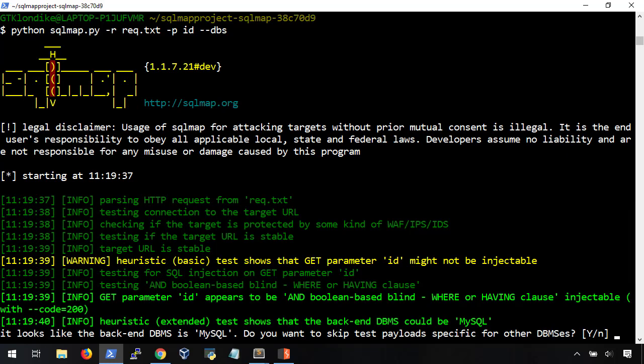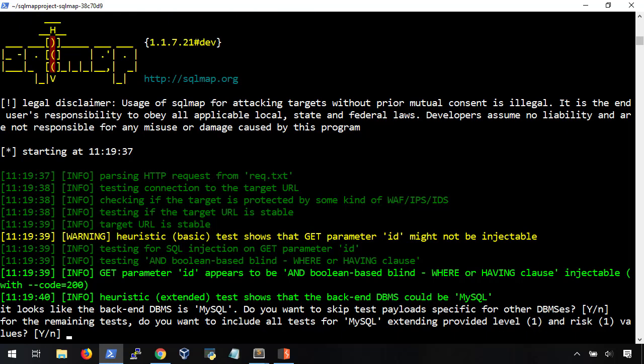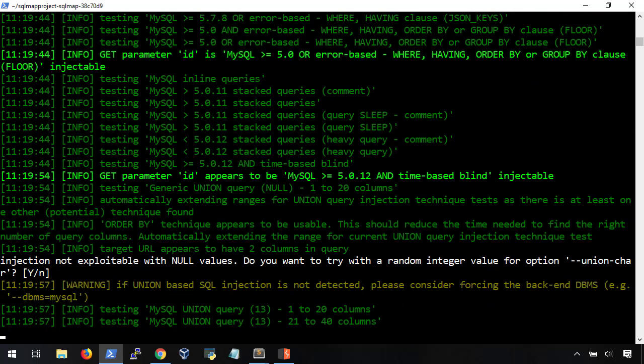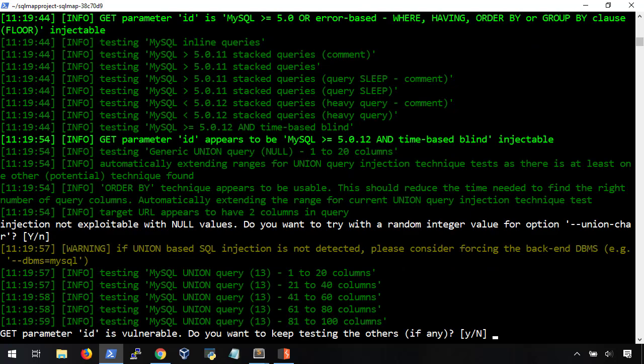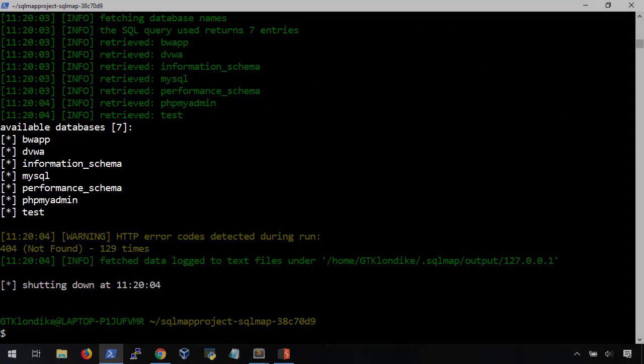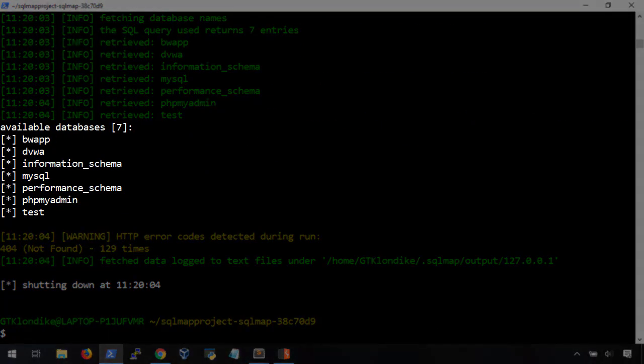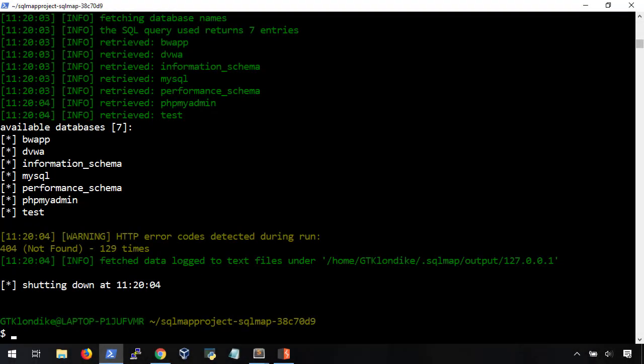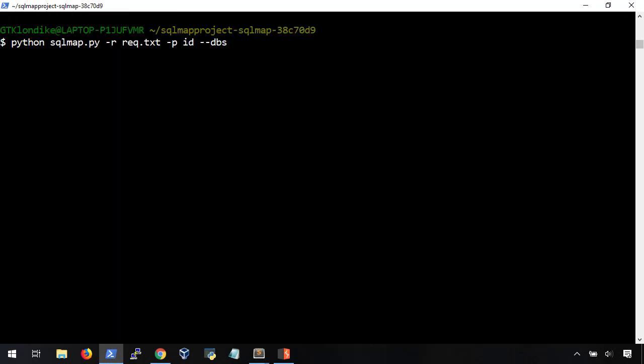As it runs, it's going to ask a few questions on how it wants you to handle certain things that it finds. We're just going to use the default options by hitting enter along the way. Once it's finished, we can see the list of all available databases the web application has access to. Even if we didn't know already, it would be pretty easy to figure out that the dvwa web application is using the dvwa database.